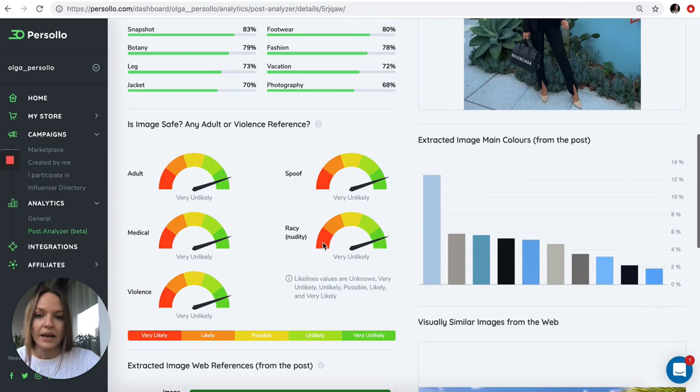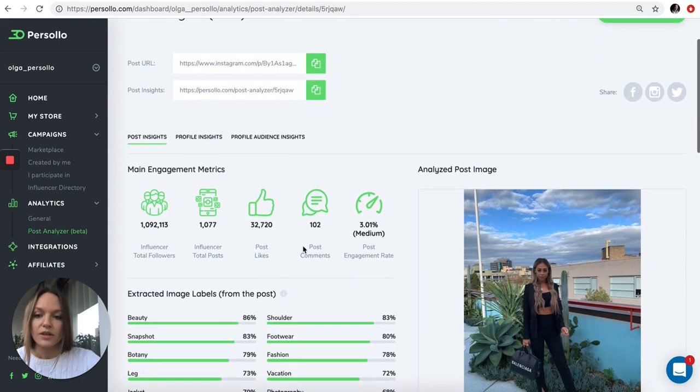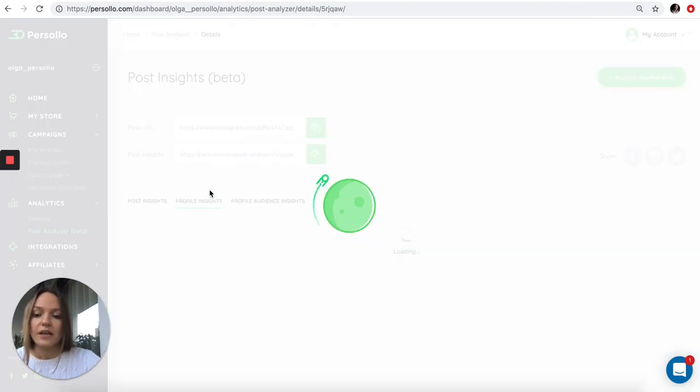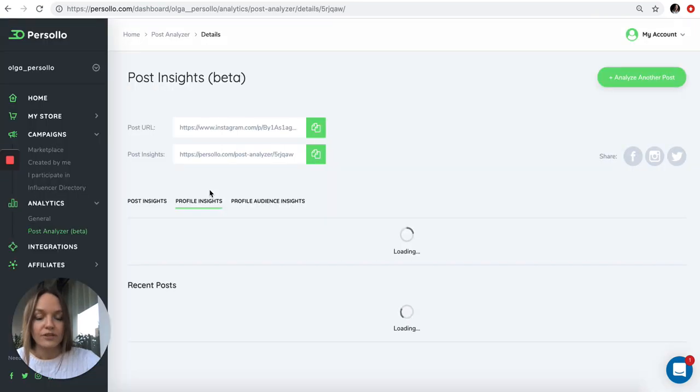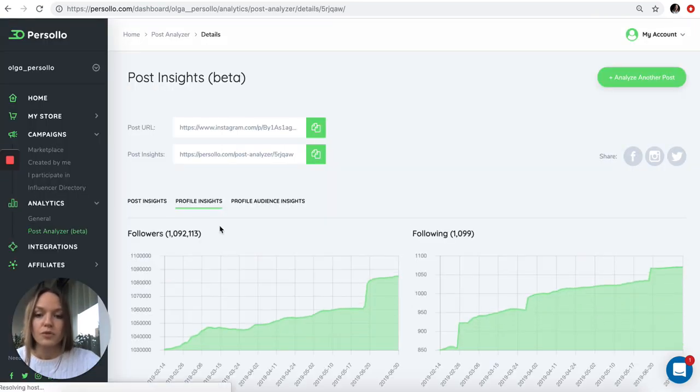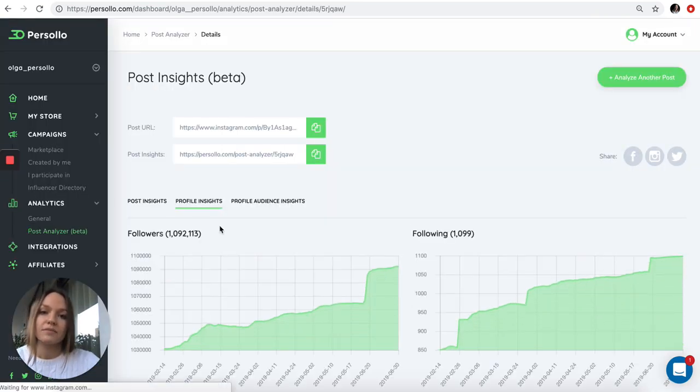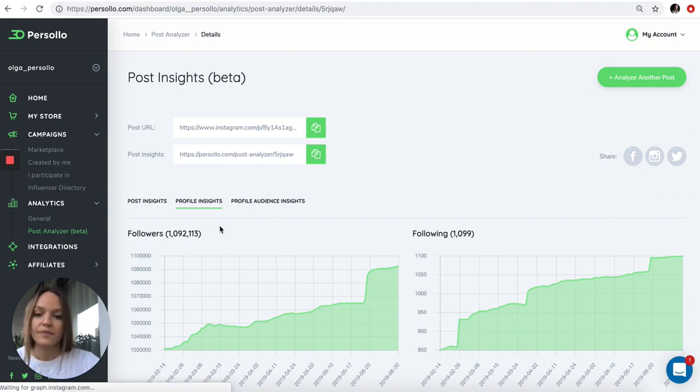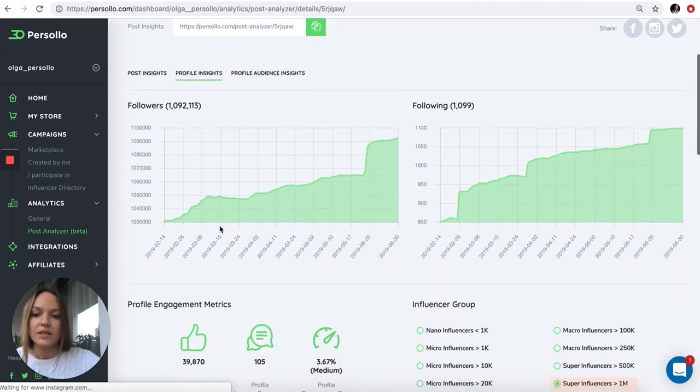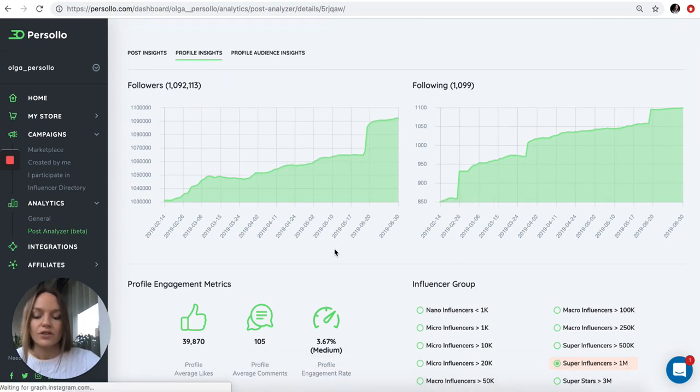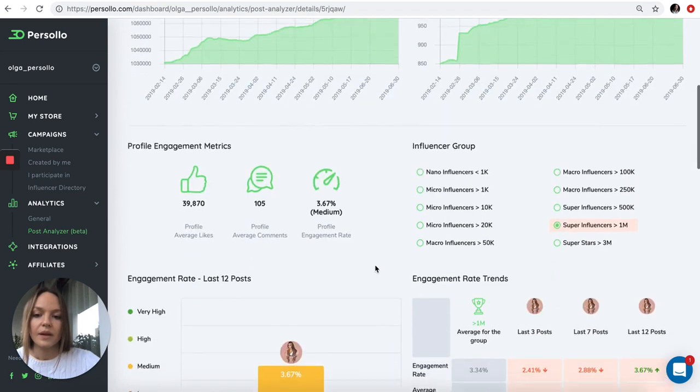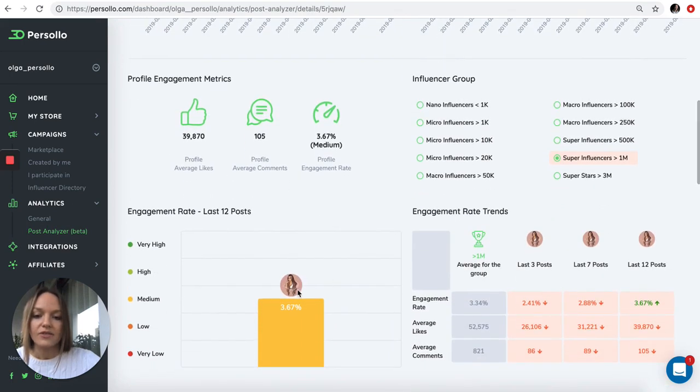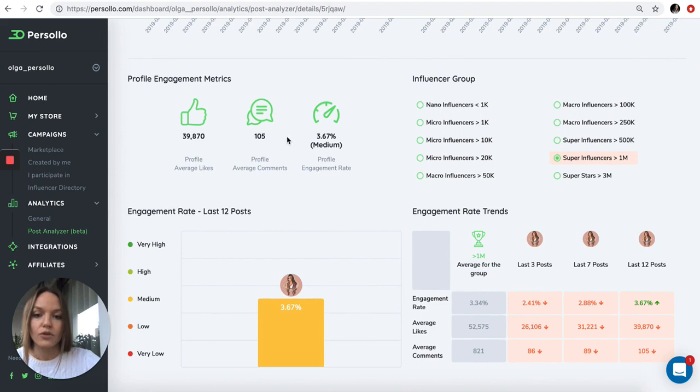With our post analyzer, you can check the engagement rate for the influencer, which means you're going further and digging deeper into the analytics of the influencer account. This is the number of followers and following that this influencer had, so you can see the trends.